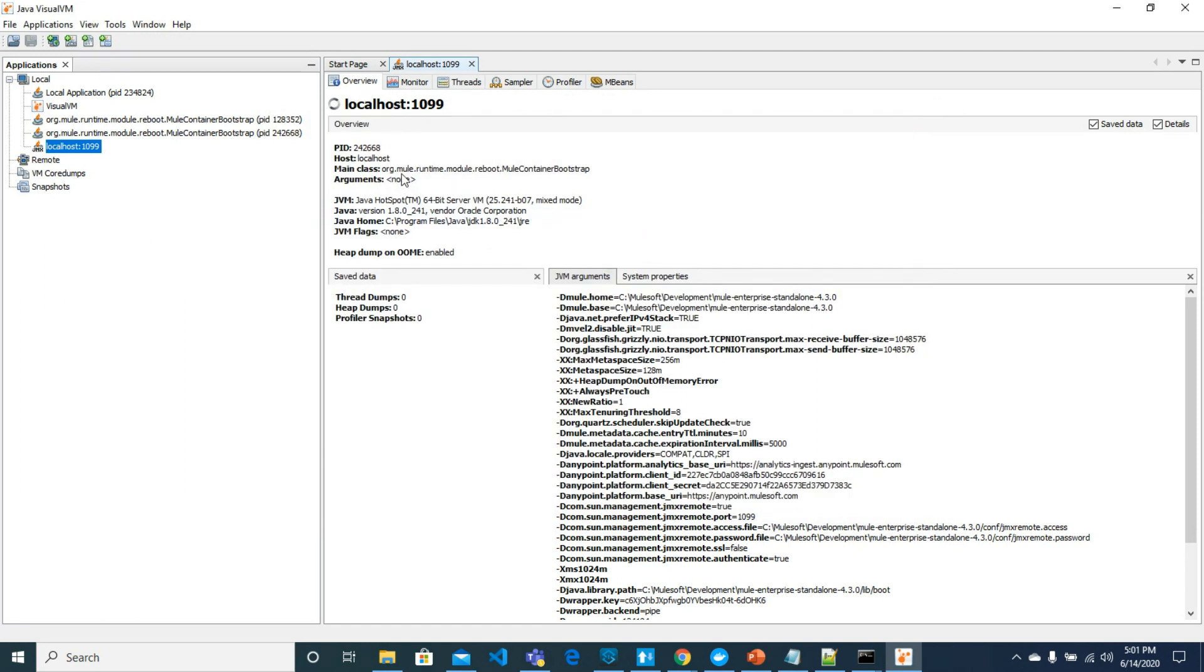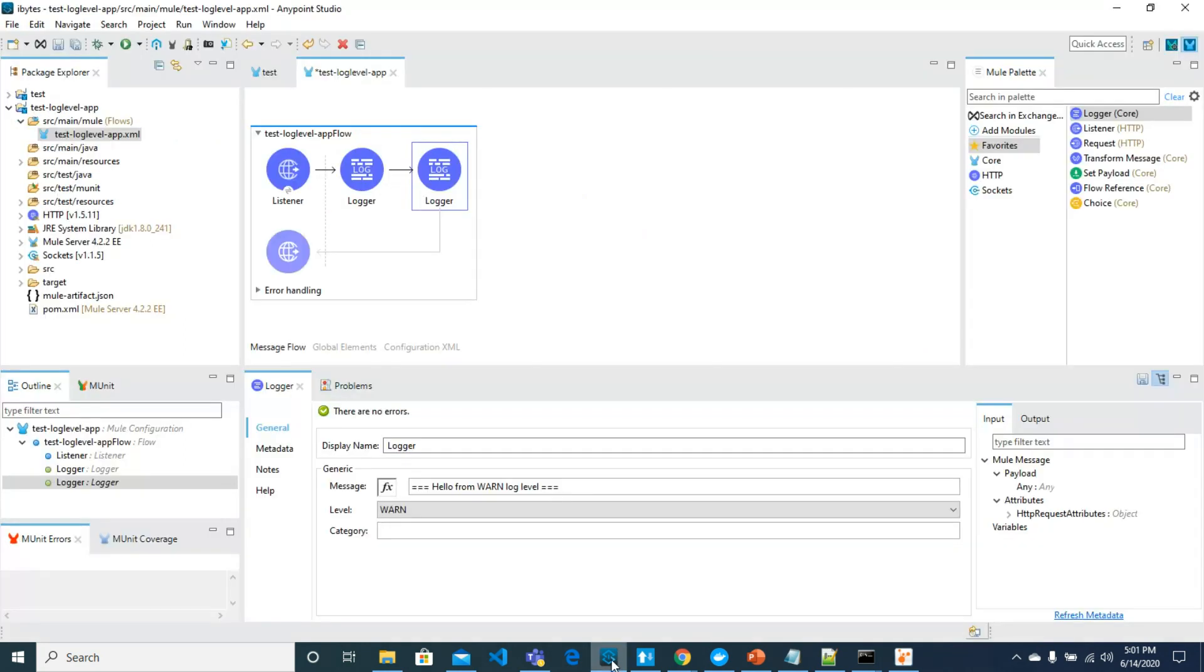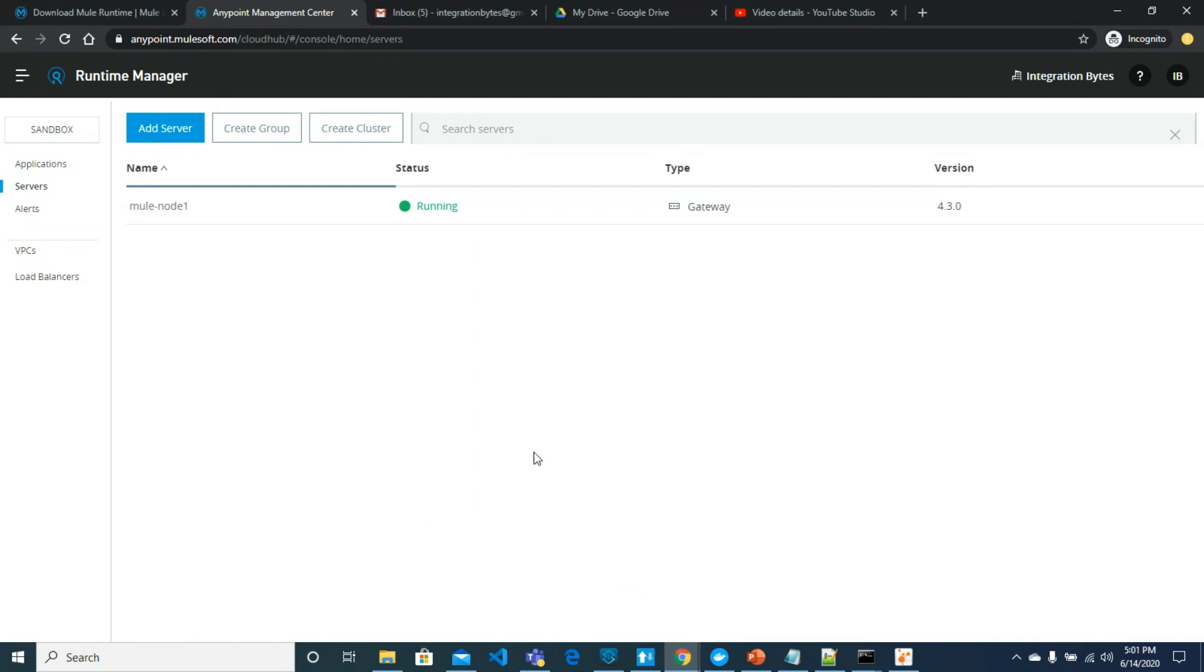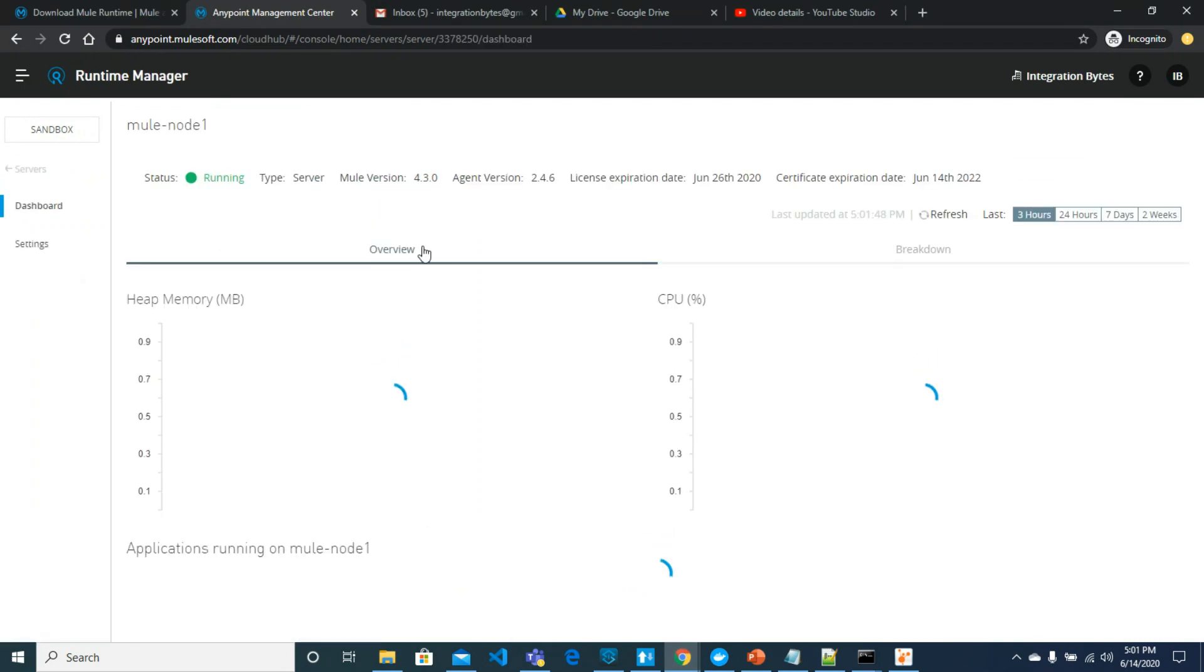We have a Mule application which we will deploy to the runtime environment. Let's go here.